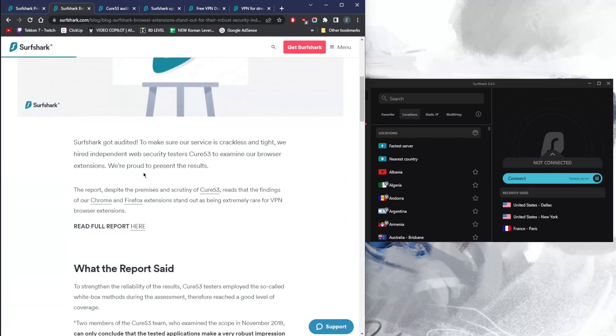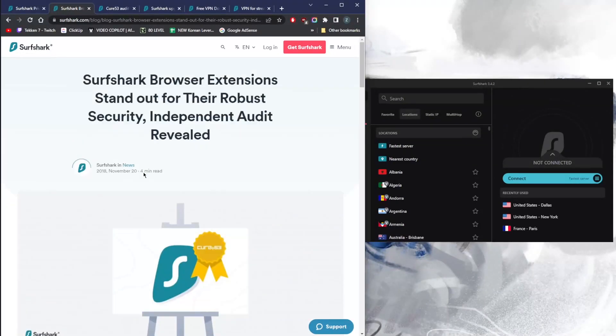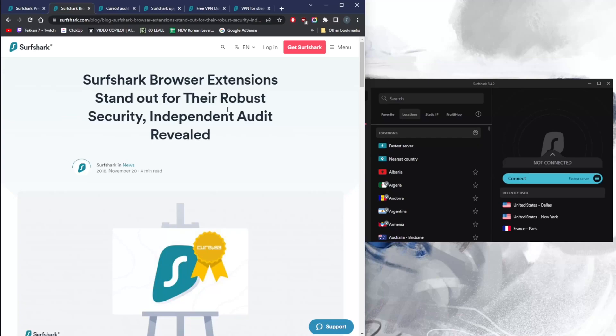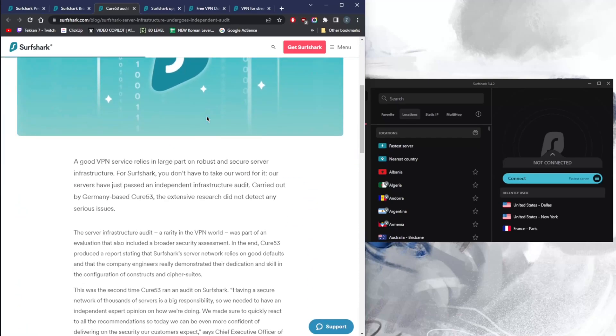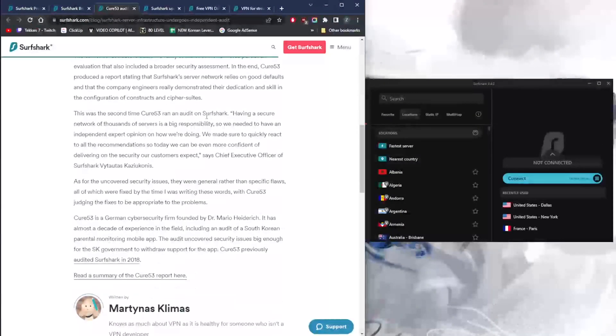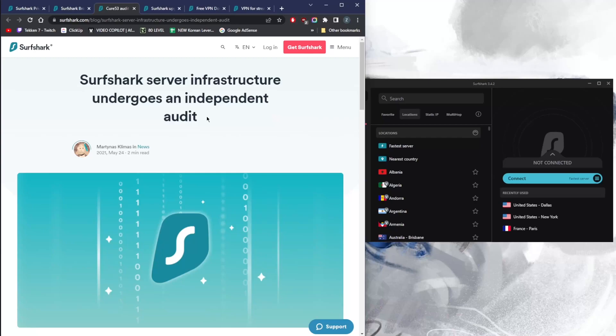Thankfully, they do have independent audit reports to prove that they do have a good no-logs policy that resulted in good standing. The independent audit report they conducted examined the browser extensions, so it's not exactly the application. They do have other audits that examine other things such as the server infrastructure, which also resulted in very good standing. Thankfully, they have never been involved in any kind of controversy or server or security breach, so they have a clean track record.